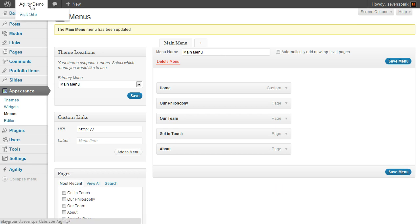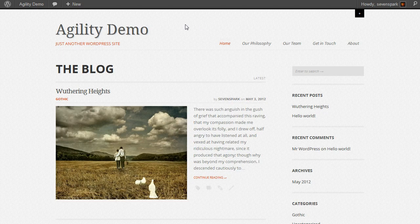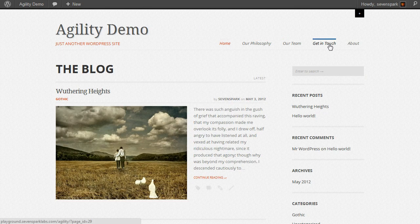Now we can go and visit the site. You'll see here's our menu. Home, Our Philosophy, Our Team, Get in Touch, About.